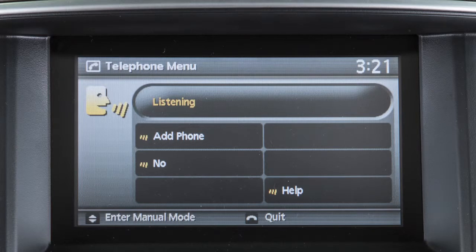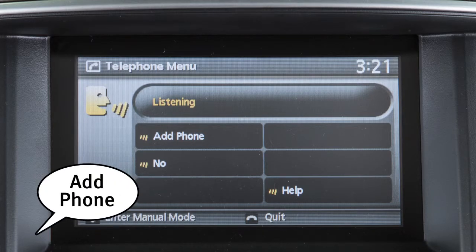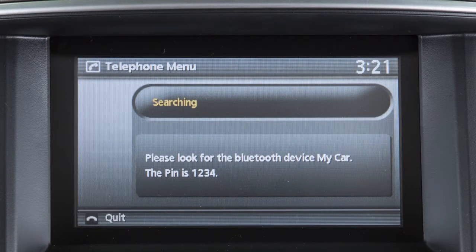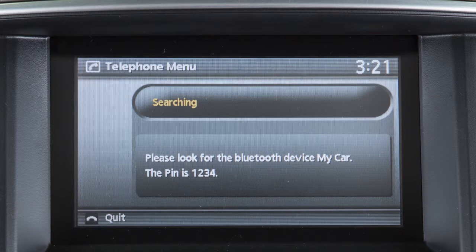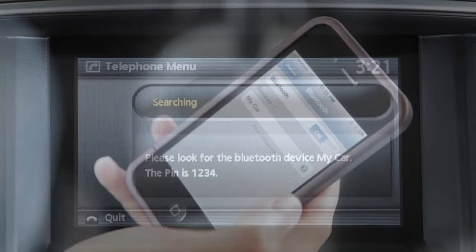The system announces the next set of available commands. Say add phone after the tone. When the command is acknowledged, the system directs you to initiate the connecting procedure on your phone.